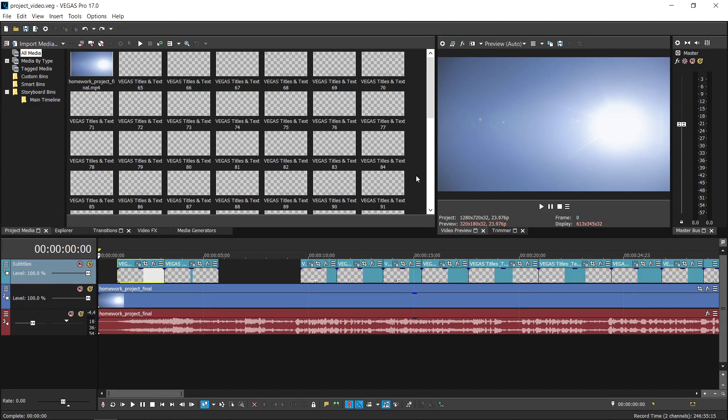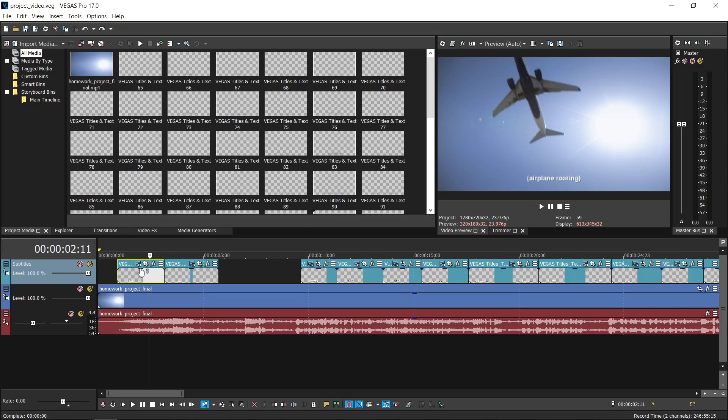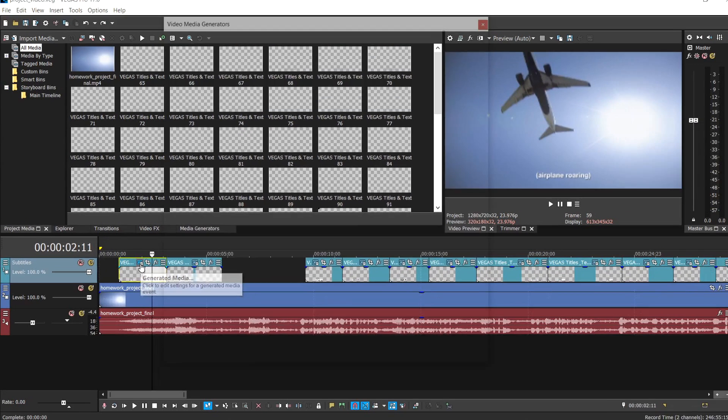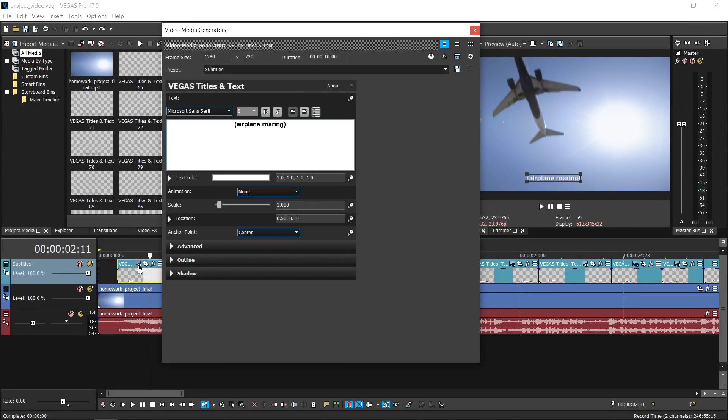Now it's time to show you how to edit the subtitles and captions in Vegas Pro. To edit and customize the burned-in subtitles, choose the generated media button in the produce dialog box.